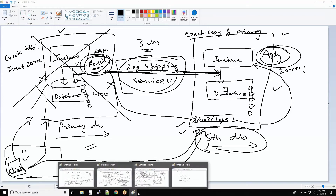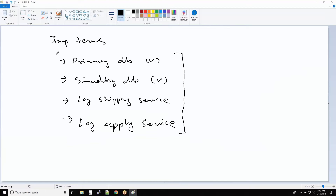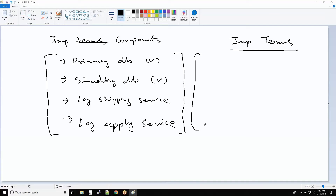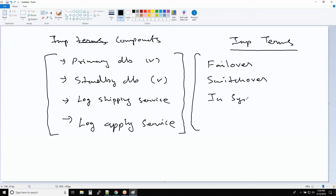These are the four important components inside Data Guard. Please memorize them because this is also one of my favorite interview questions to assess someone's knowledge on Oracle Data Guard. Now there are also four important terms you must know: the first one is failover, the second one is switchover, the third one is in sync, and the fourth one is gap.